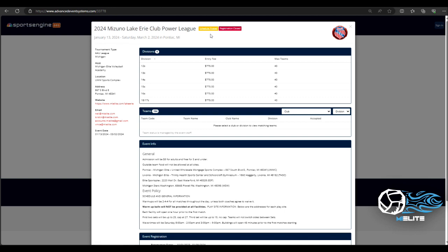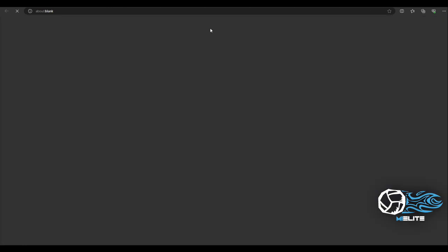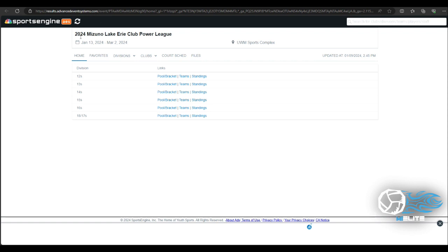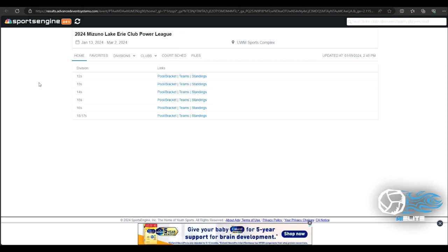Most events send them out the week of or the Wednesday. They usually keep in contact with the club directors and coaches for that kind of information. So this event does have the schedule up. So I'm going to go ahead and click on this and it will send me to the next page which is now the scheduling.